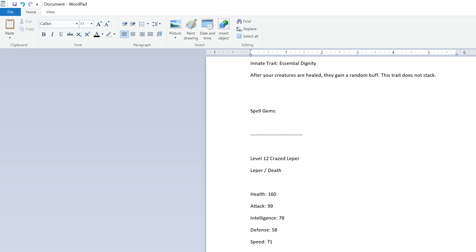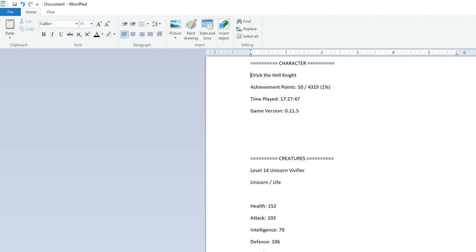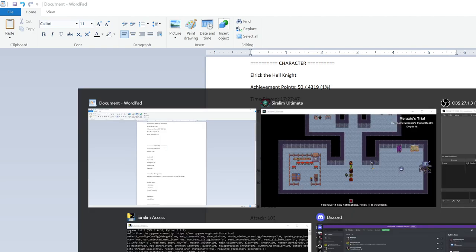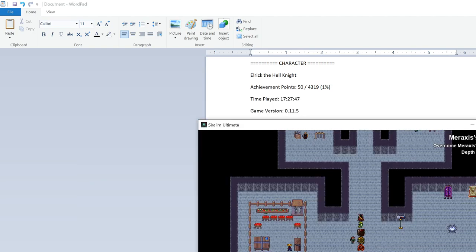10 equals character, 10 equals. Eric McHell Knight. Achievement points, 50 slash 4,391%. I'm just reading down the screen. Time planned, 17,27,47. Oh wow, I spent longer on this than I thought I did. 10 version, 0.11,5. Blank. 10 equals creatures, 10 equals. Level 14 unicorn vivifier. Unicorn slash life. Health, 152. Attack, 103. Intelligence, 79. Defense, 106. Speed, 80. In next rate, reinvigoration. After this creature attacks, it resurrects a random ally with 5. Artifact sword. 14% attack. Empty tricks up. Spell gems. Holy bulwark. And each creature in your current party is copied and basically has all their important information laid out here. This is incredibly useful, particularly as you get more of the creatures and try to figure out what you want to do for any given realm. So that is one way of, that is a very useful thing you need to do quite often. And you can do it at any time. Except I don't think you can do it in battle. I haven't tried, but battle has its own thing going on, as you'll see in a moment.